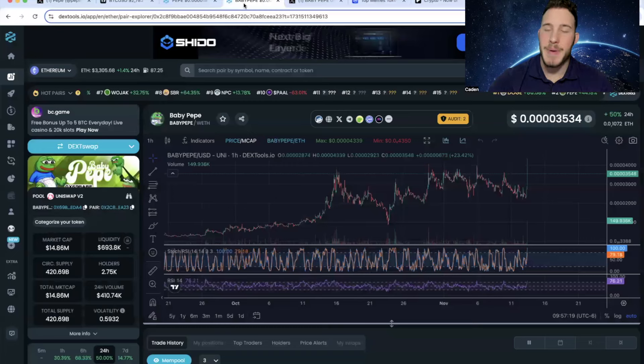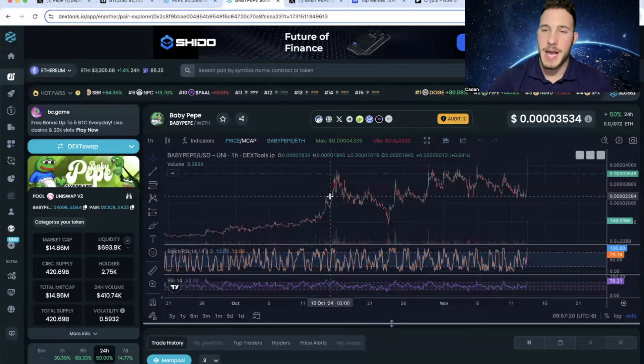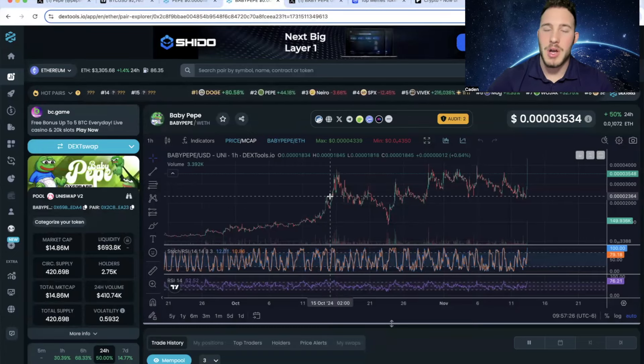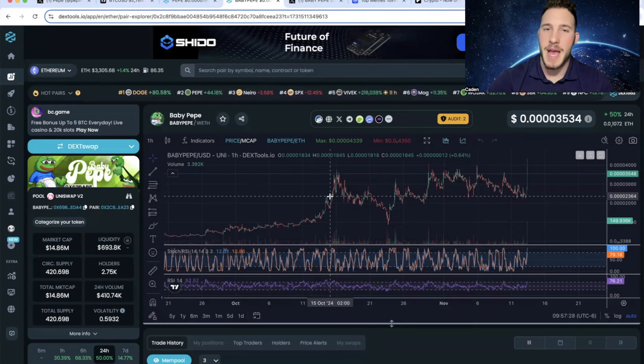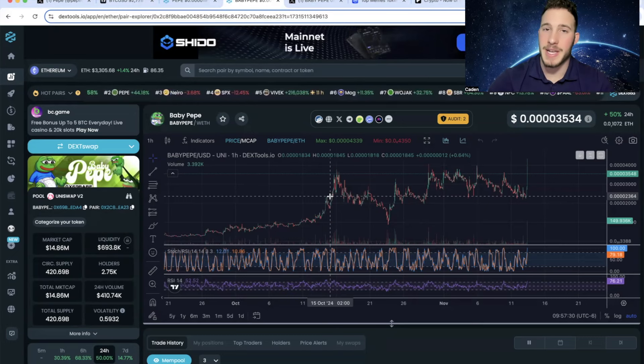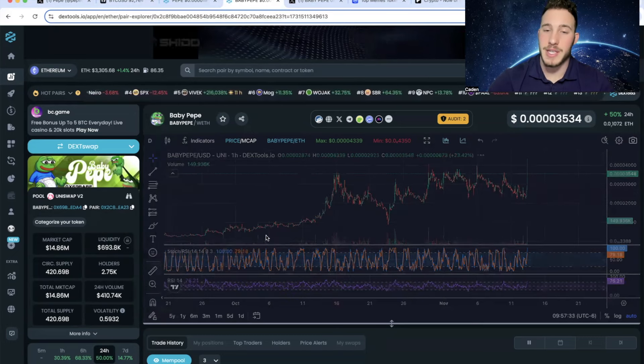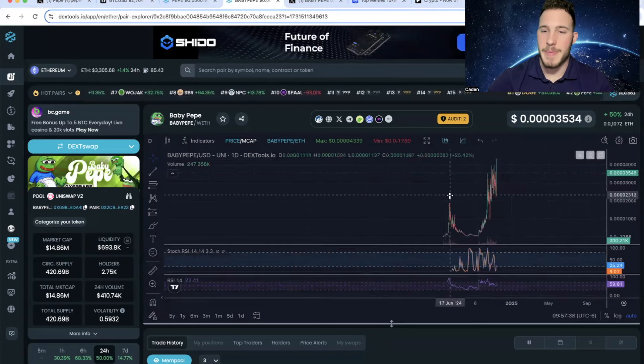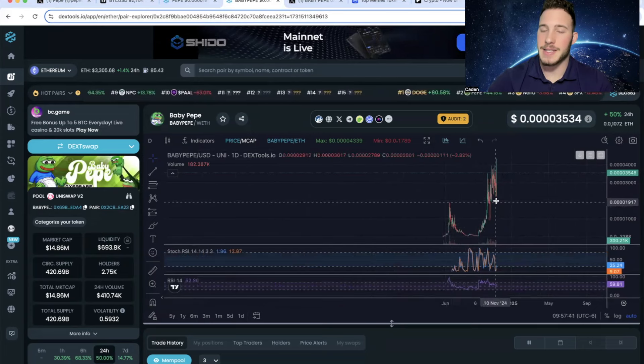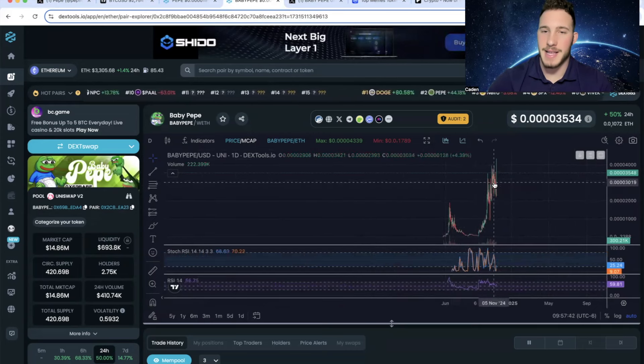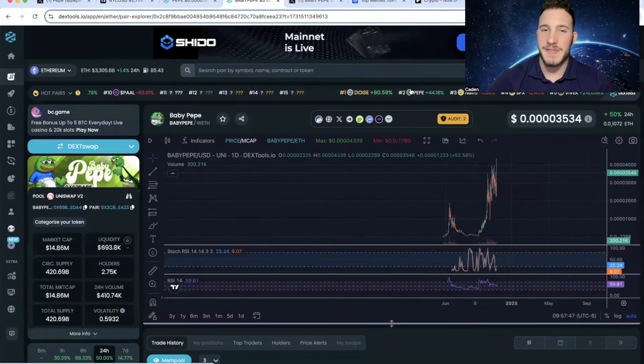Now, if you look at the Baby Pepe chart, you can see Baby Pepe is still lagging behind. Not in the grand scheme of things, because Baby Pepe actually reached new all-time highs before Pepe did. If you look at the daily time frame, you can see that. Baby Pepe initially reached all-time high in June, but recently it has skyrocketed past that. But at the current moment, it's not exactly flying like Pepe is.